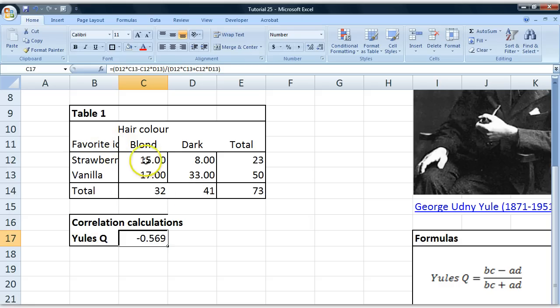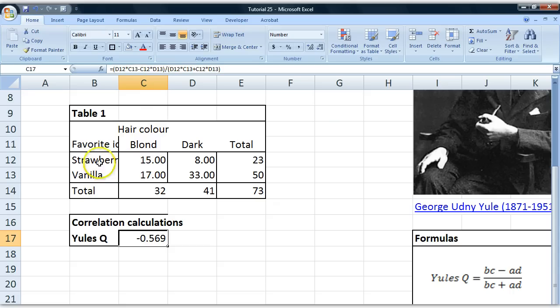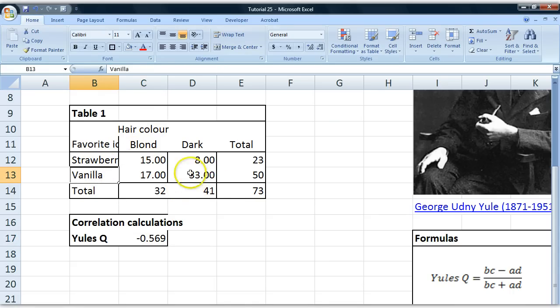If we drew it as a scatter plot, we would have a line going down like this, showing that when you go from blonde to dark hair, people would tend to like vanilla more.